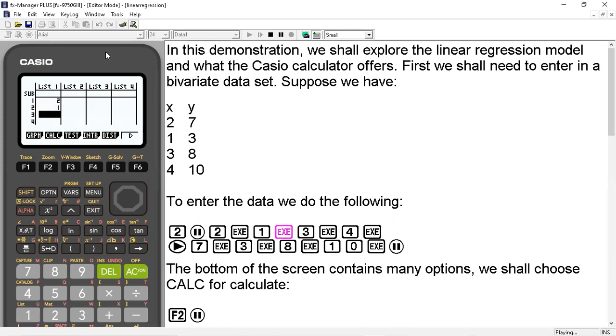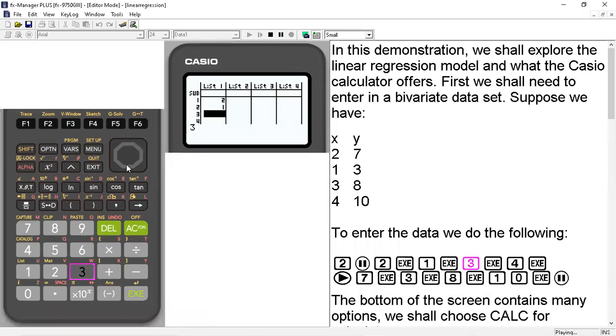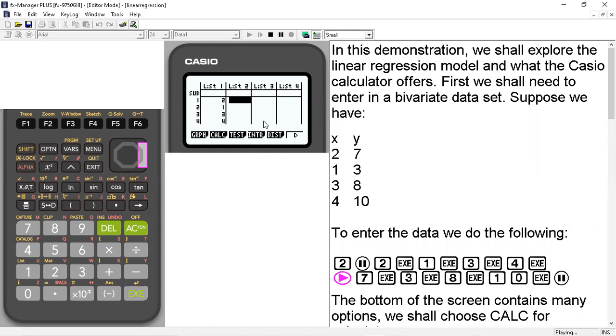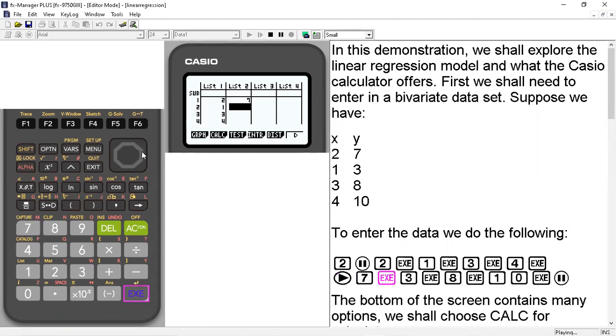Now while this is going on, I'm going to separate these two so that you can see the keys as well as the screen. So we've entered in the x values, we hit the right, we hit the keypad here to the right, and we start entering in the respective y values.